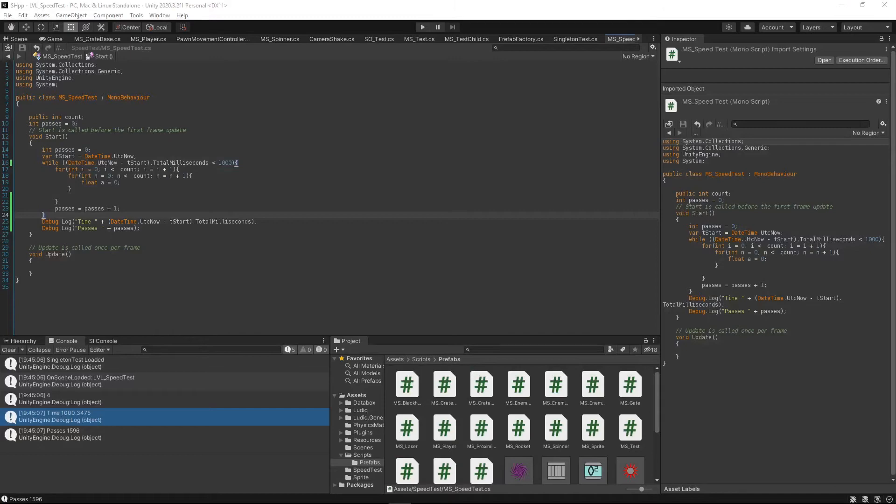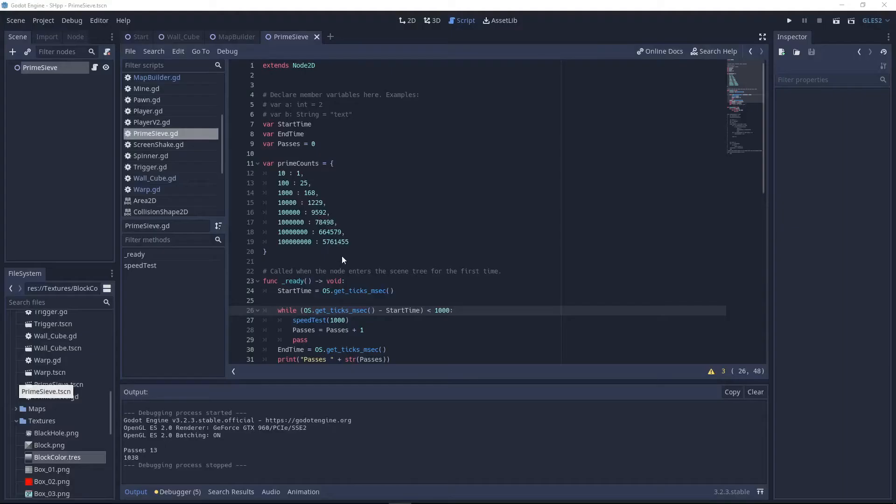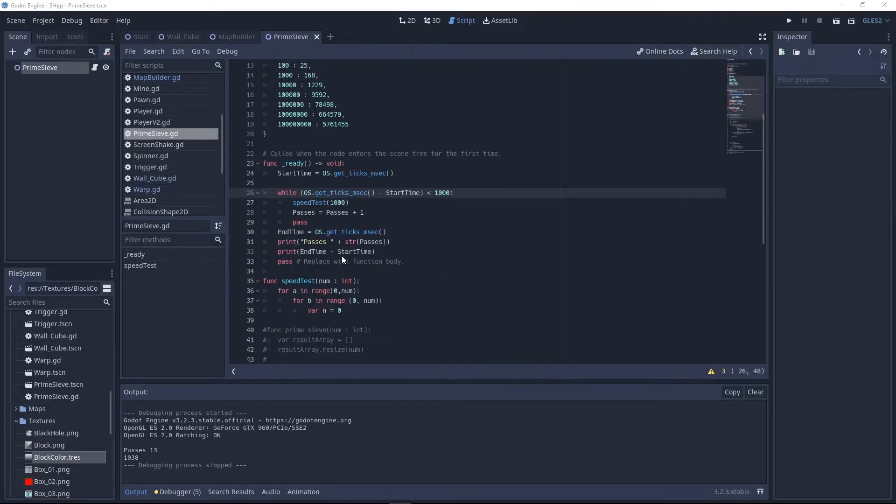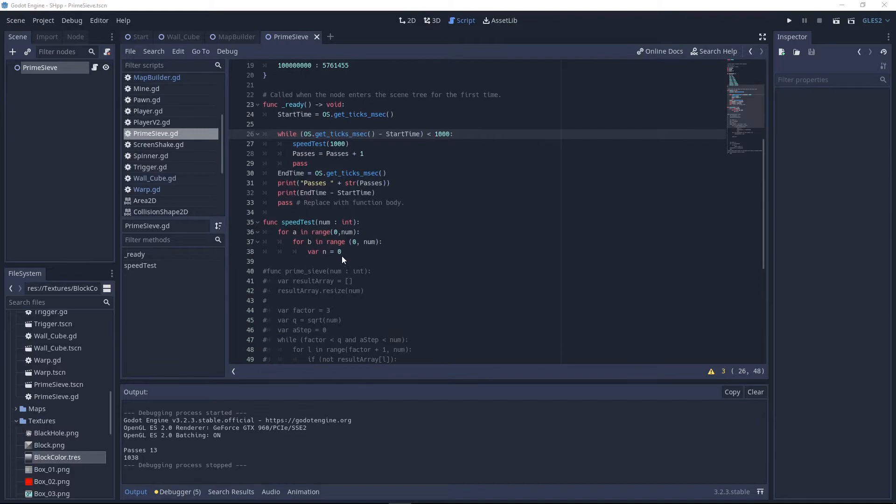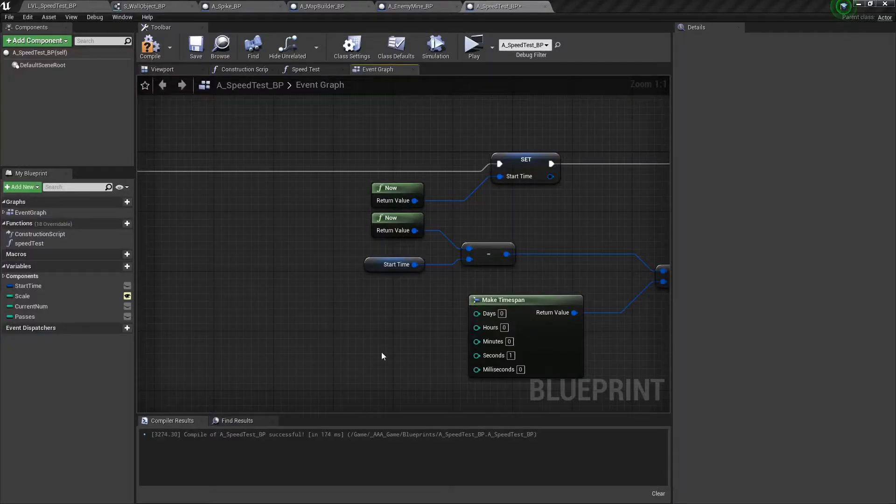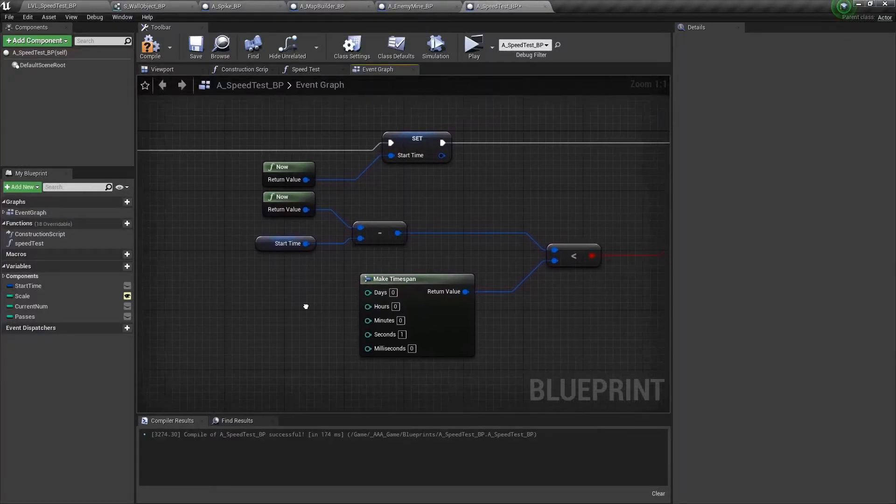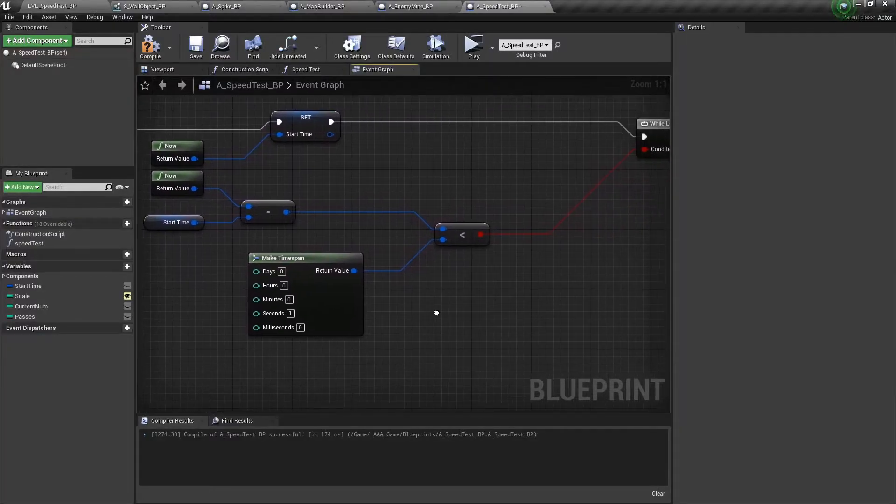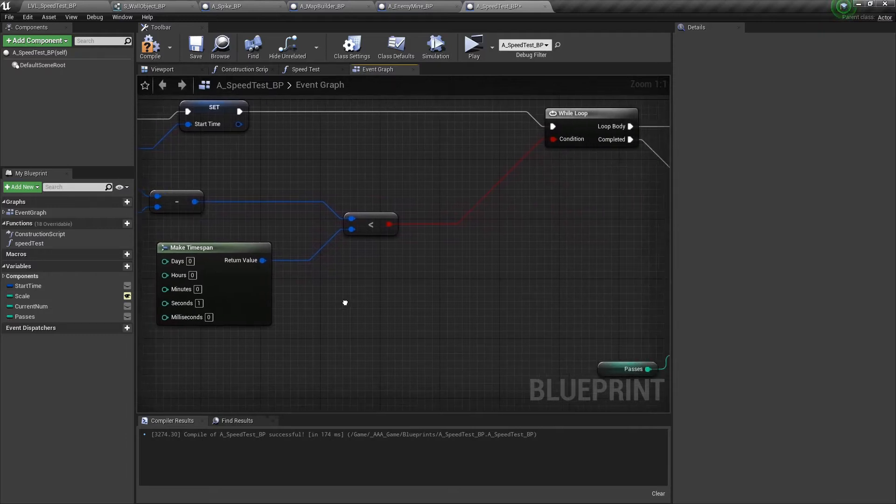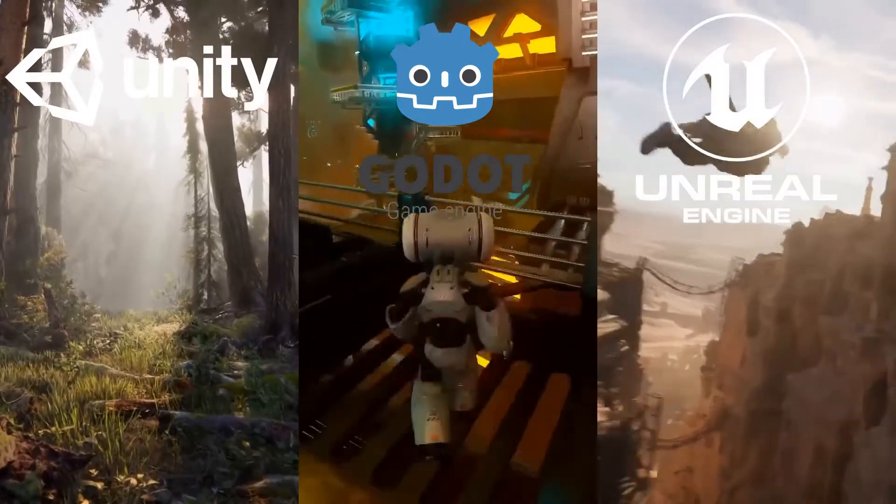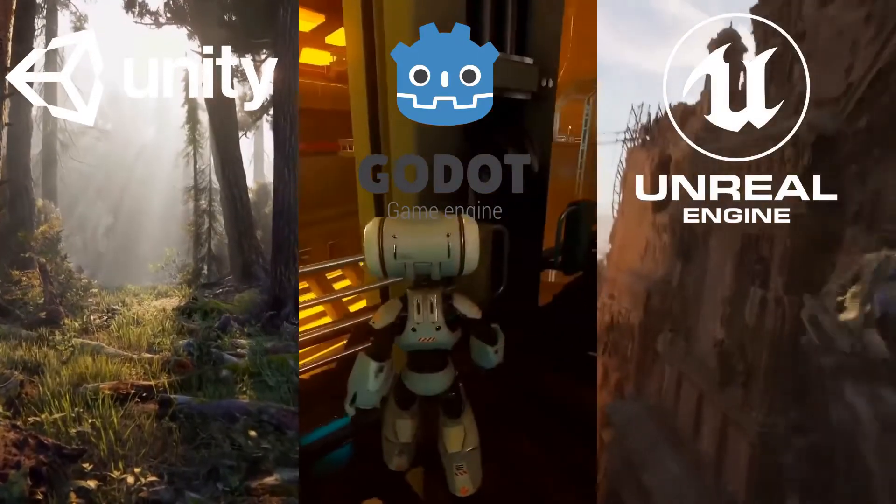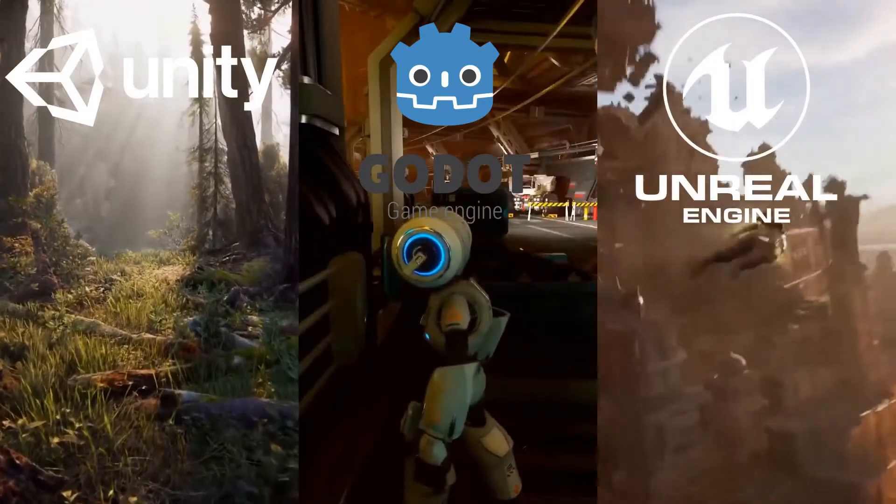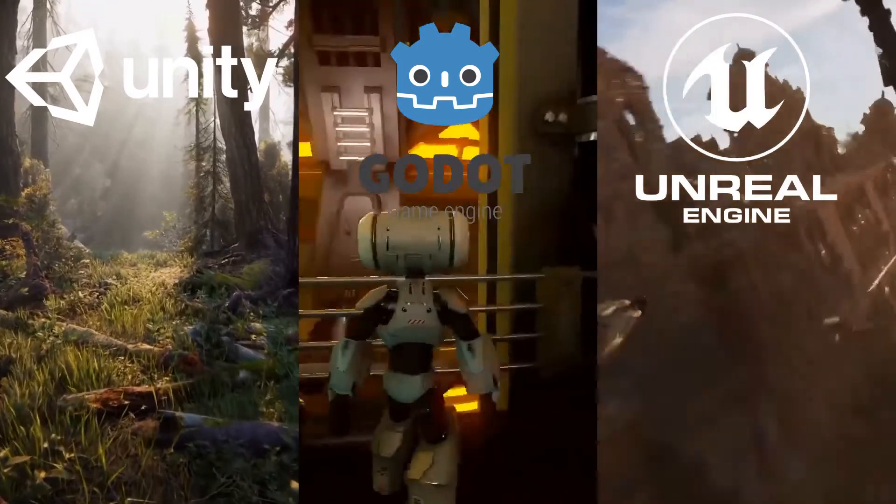These three languages line up pretty well with the three languages used in the three game engines. Unity uses C Sharp directly, Godot uses GDScript, which is based on Python, at least in syntax, and Unreal uses C++ under the hood, but most users use the visual scripting language Blueprints. So I decided recreating this experiment in all three game engines might be fun and educational.